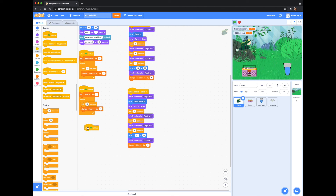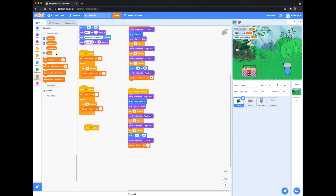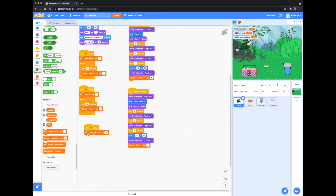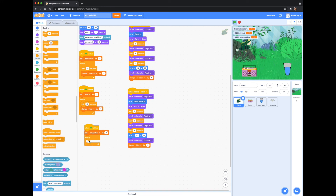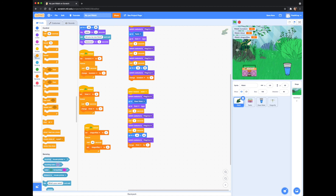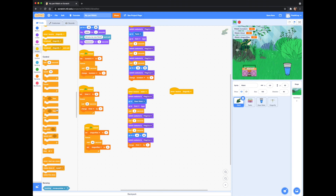Select 'when the green flag clicked,' then create a new variable and call it 'dragonflies.' Grab 'set dragonflies to 0,' then add a forever loop. Inside the forever loop, add 'wait 45 seconds' and then 'set dragonflies to 0.' Grab a 'when I receive dragonfly' block and a 'change dragonflies by 1' block.